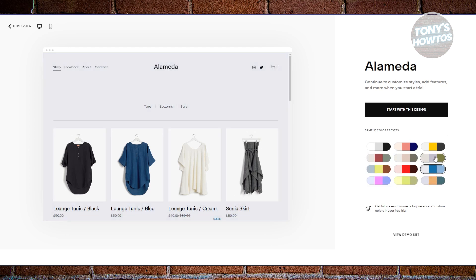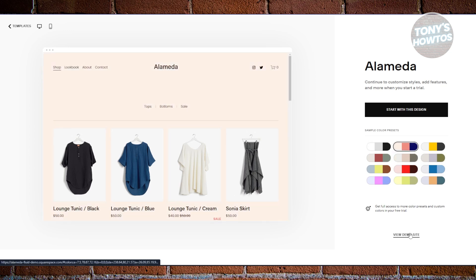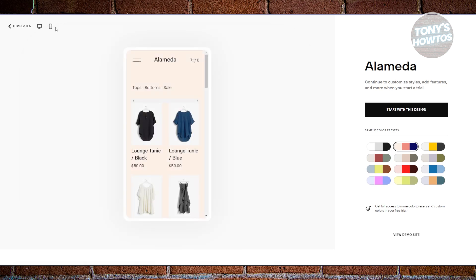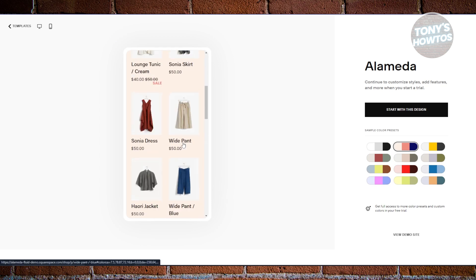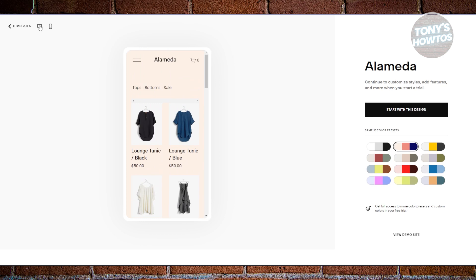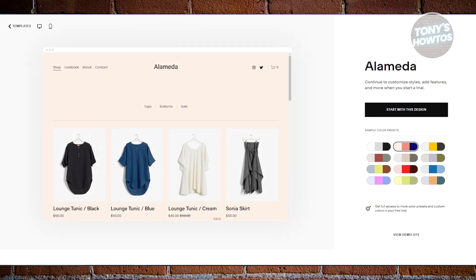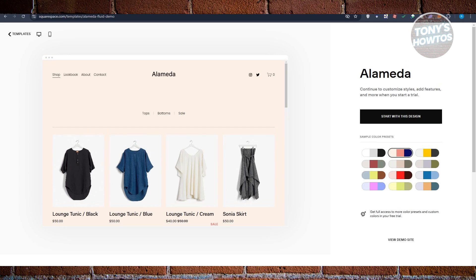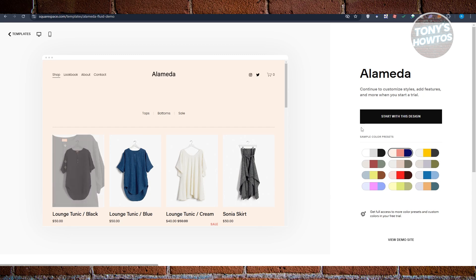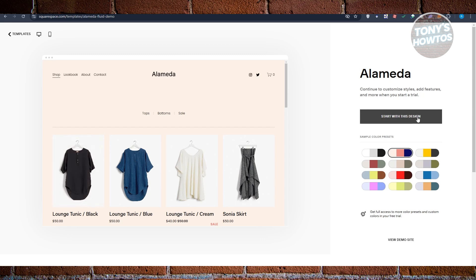By the way, you can change the color or pattern of your website. You can also view the demo site if you're not sure yet. You can change the view to see the mobile or desktop version using the buttons at the top right of your screen. Then click 'Start with this design.'